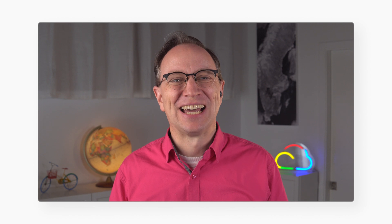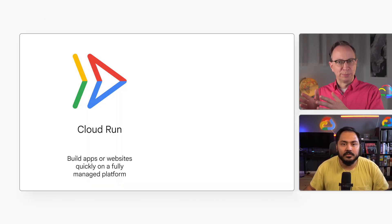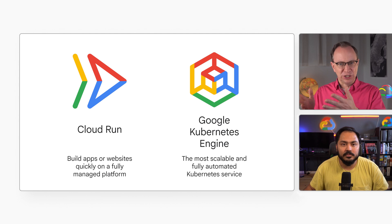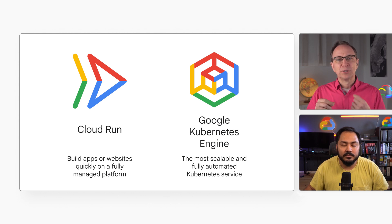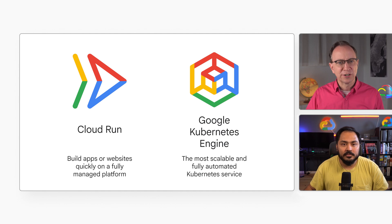I happen to know Cloud Run really well — it's actually my favorite product in Google Cloud. Developers sometimes ask me if they should deploy their applications on Cloud Run or Kubernetes Engine, GKE. But you said that one should start with either one and switch later if needed?